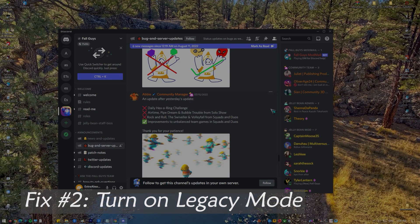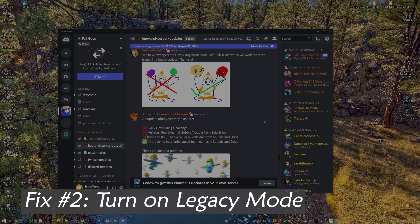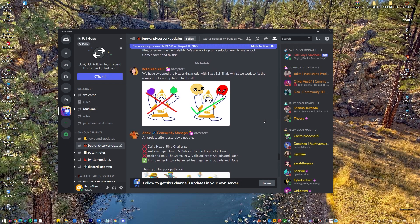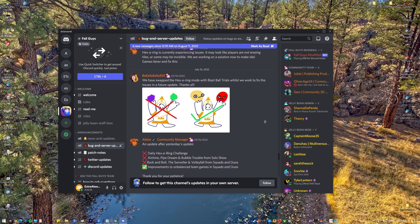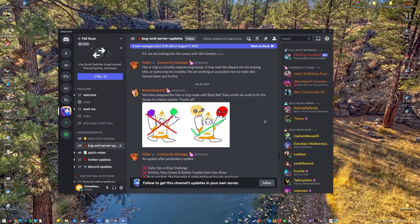Fix number two: Turn on legacy mode. You can use the app's legacy mode to see if that will easily fix the crashes. Here's what you must do.